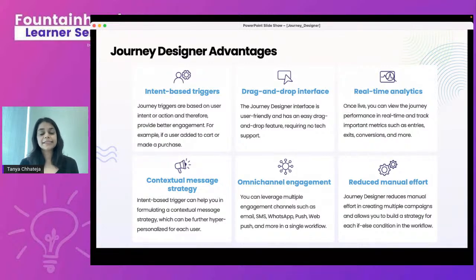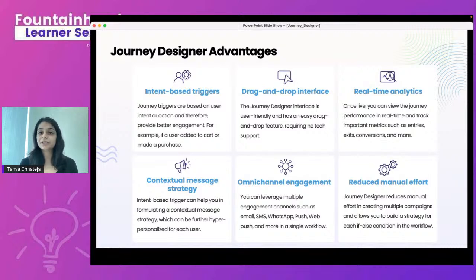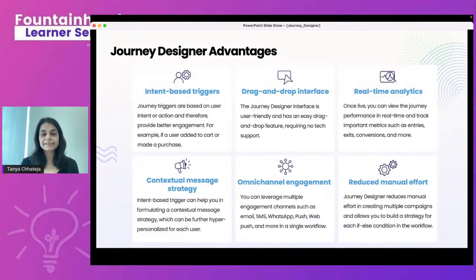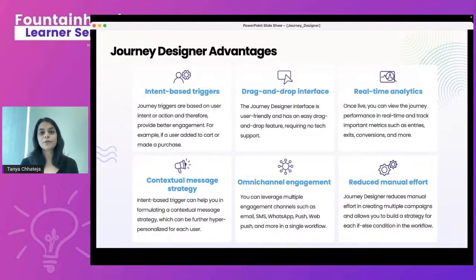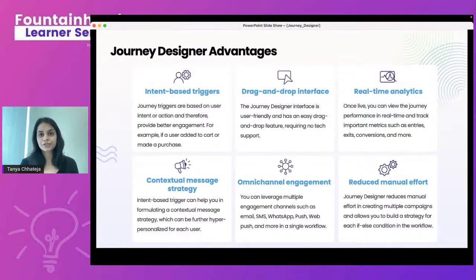Lastly, Journey Designer reduces manual effort by letting campaigns run on autopilot. You can identify basic user journeys — welcome, cart abandonment, post-purchase — and have them running every time a user qualifies for those intents, following a path where you decide the next step and what communication that user should receive.